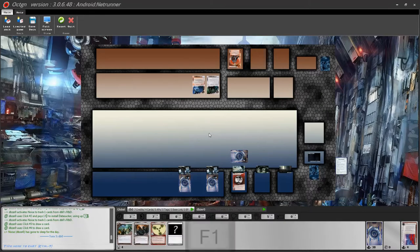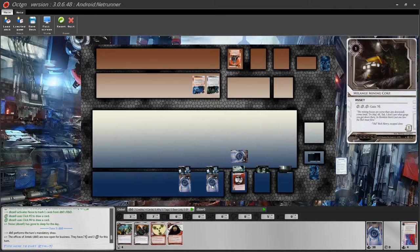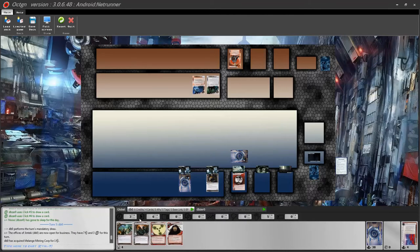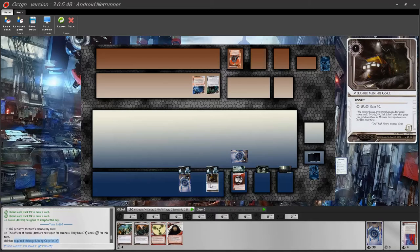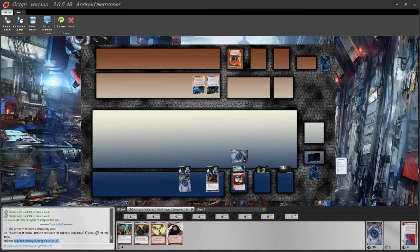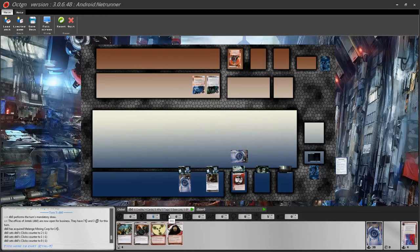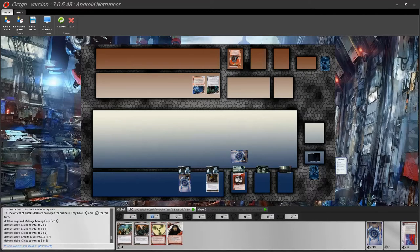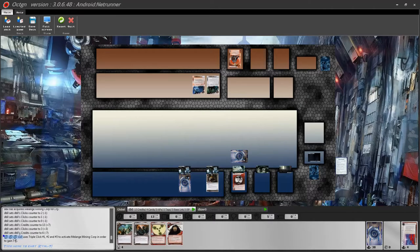Back to the corporation: press F1 to start the turn. To rez your assets, double click on the asset — it pays the cost to rez it. For example, Melange Mining Corp can be double clicked to activate it, using 3 clicks to gain 7 credits. The game automatically handles the click cost and credit gain, announcing it in the chat. Press F12 to end your turn.